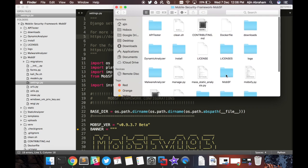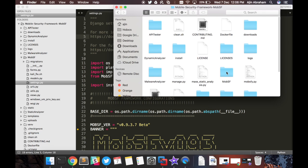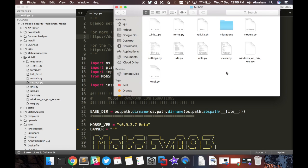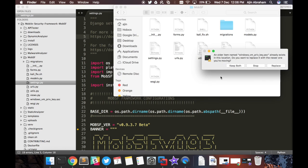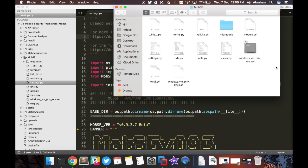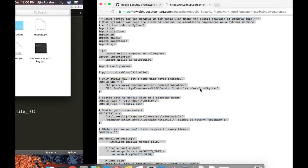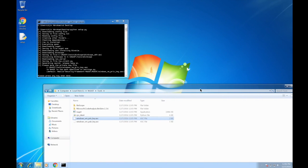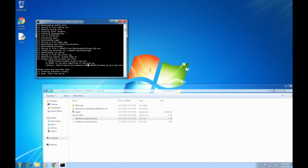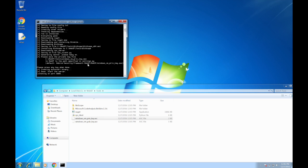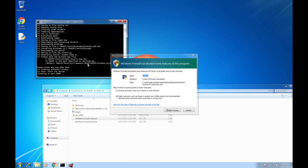You can go to MobSF directory inside Mobile Security Framework and you can paste it there. Now let's come back and press any key when done. Okay, the server is up and running.